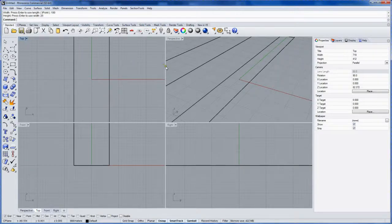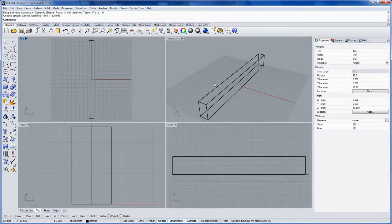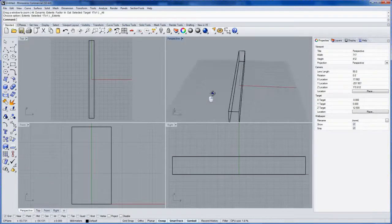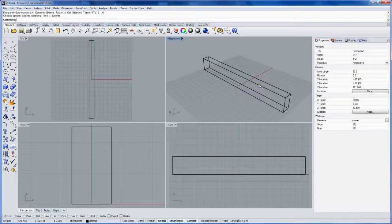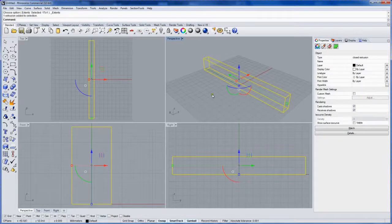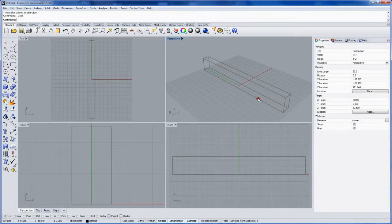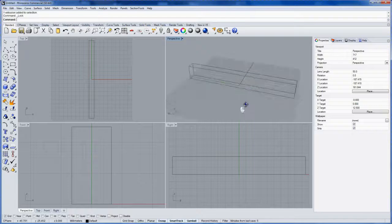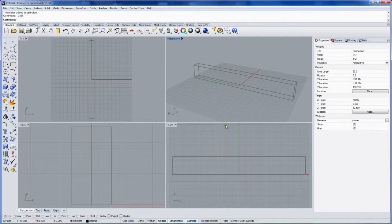Then I'll use ZEA, which is a macro for zoom extents all viewports, to look at our bounding box. I'll select the bounding box and lock it so that we don't move it or select it. It's just visually helpful in designing the shape of the toothbrush.